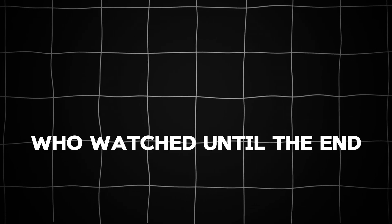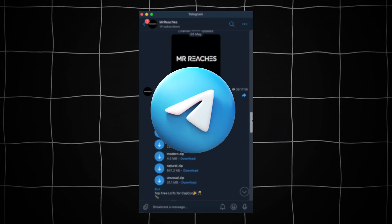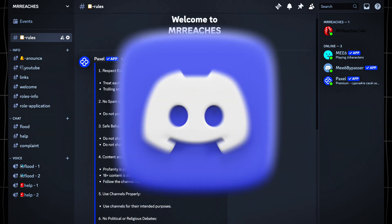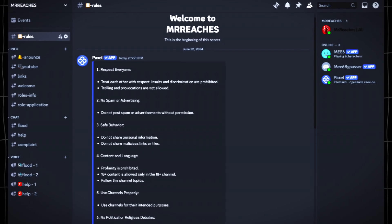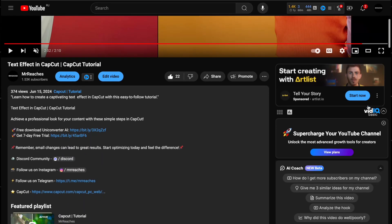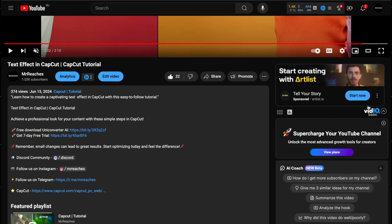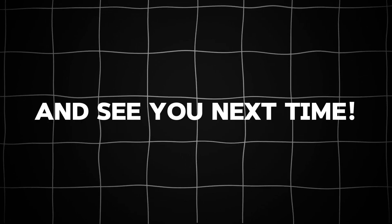For everyone who watched until the end, I wanna say I have a Telegram channel where I'll be sharing editing materials. I've also recently opened a Discord channel where you can ask questions to editing and YouTube masters, or just chat. If you have enough experience, you can become a master yourself and help others. I'll leave a link in the description — don't forget to subscribe and give it a like. Thank you for watching and see you next time.